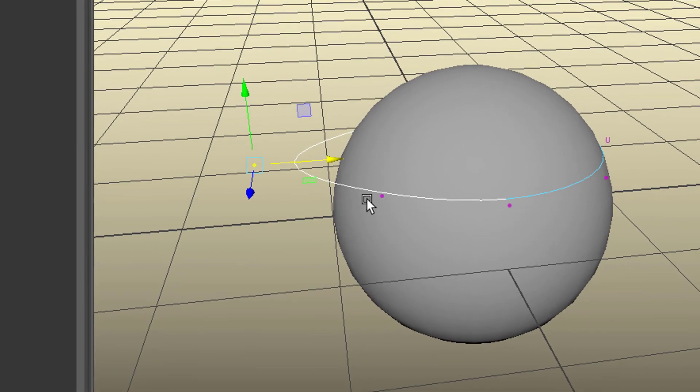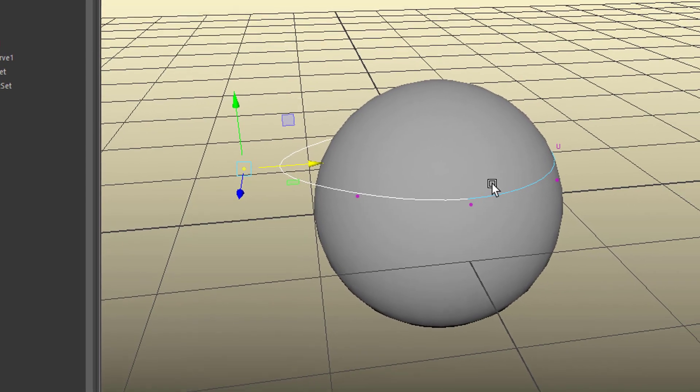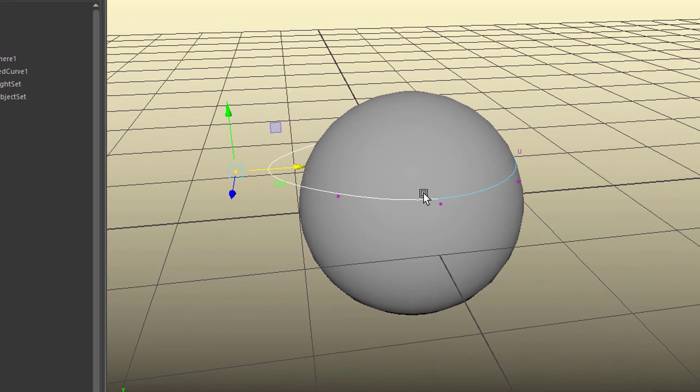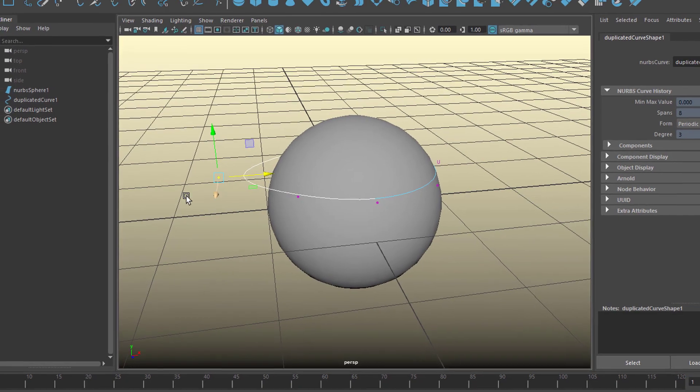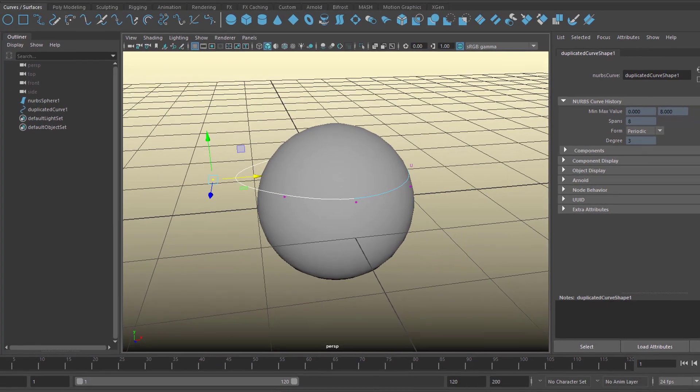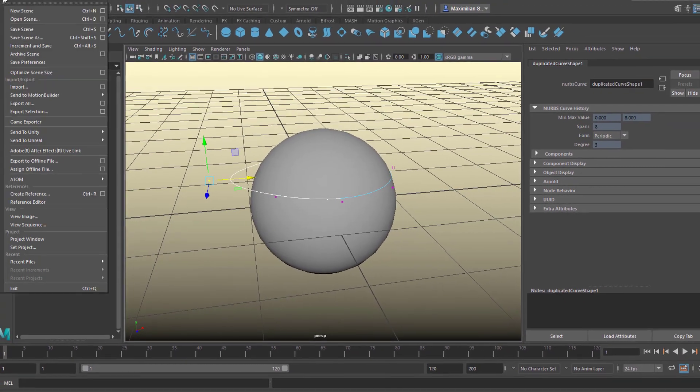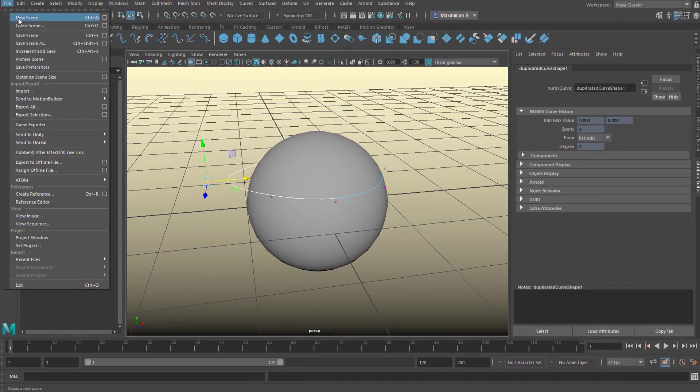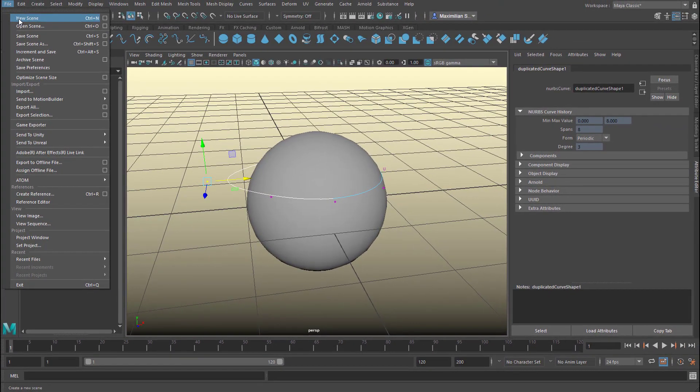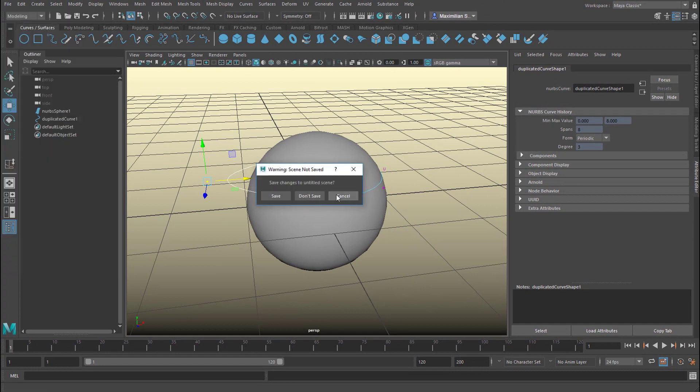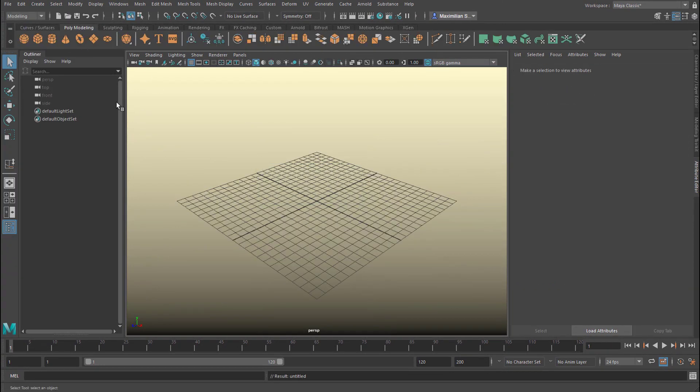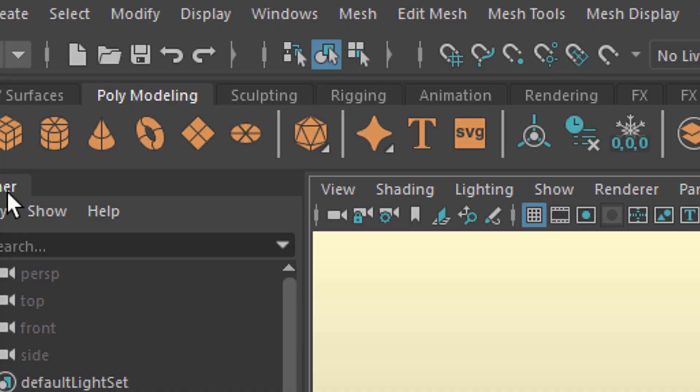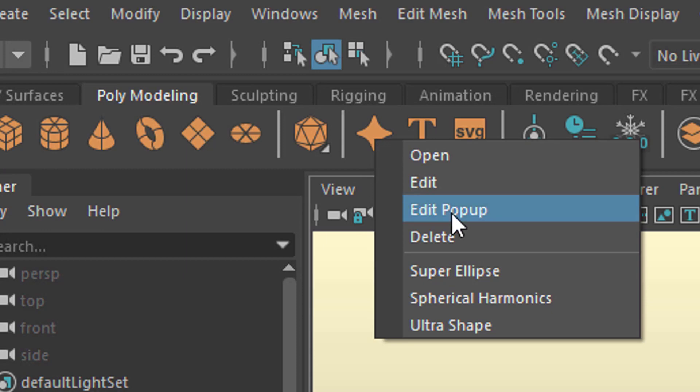But it's not part of the actual geometry. It's a new geometry which can be created with the duplicate surface command. New scene and now we go to the polygon modeling tab. And for example, we can choose any of the primitives here.